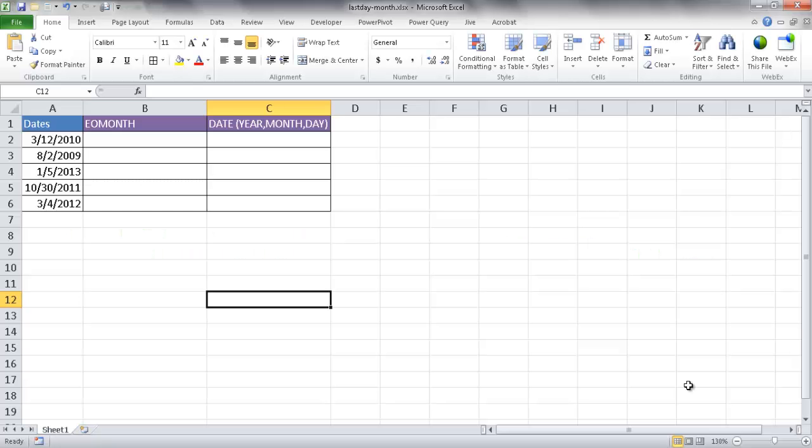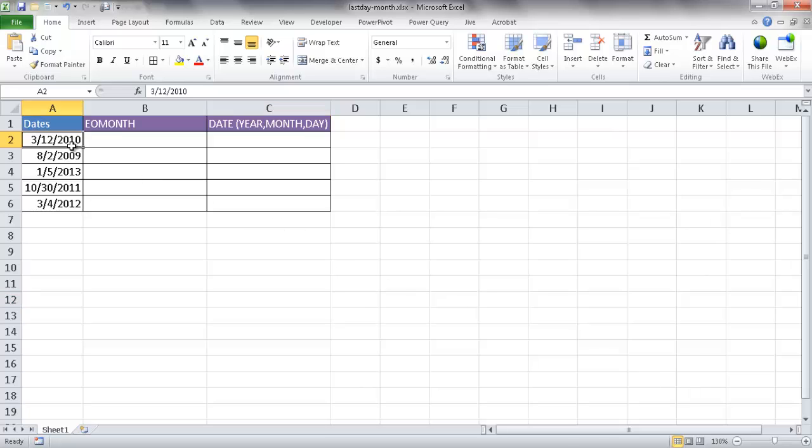Hi, in this video I'll show you how to find the last day of a month. Let's say we have a list of dates here. These are just various dates from 2009 and 2013, and we wanted to find out what is the last day of that month.